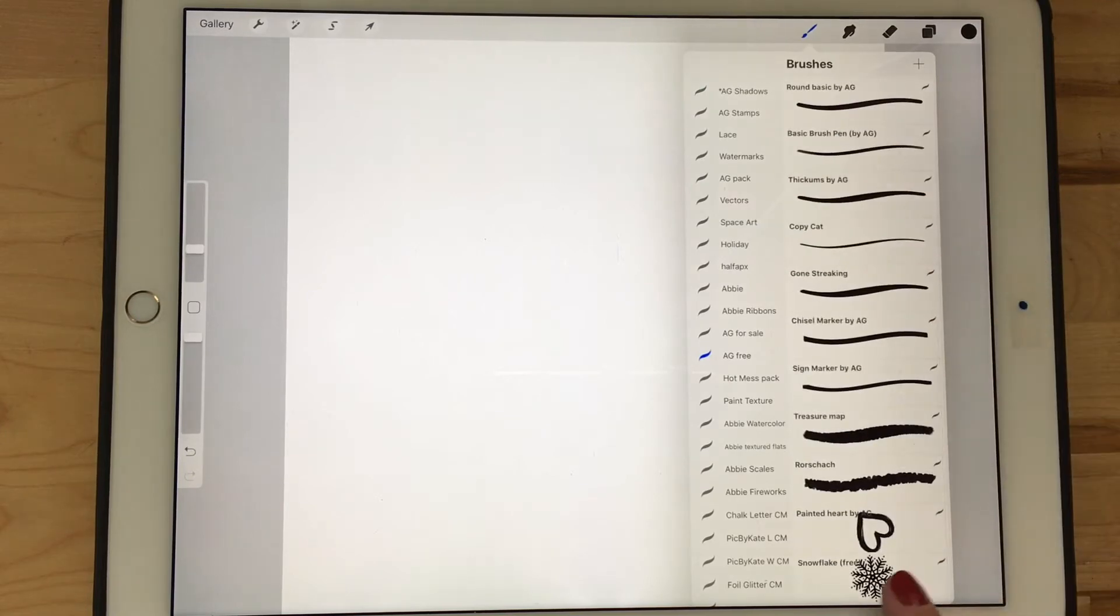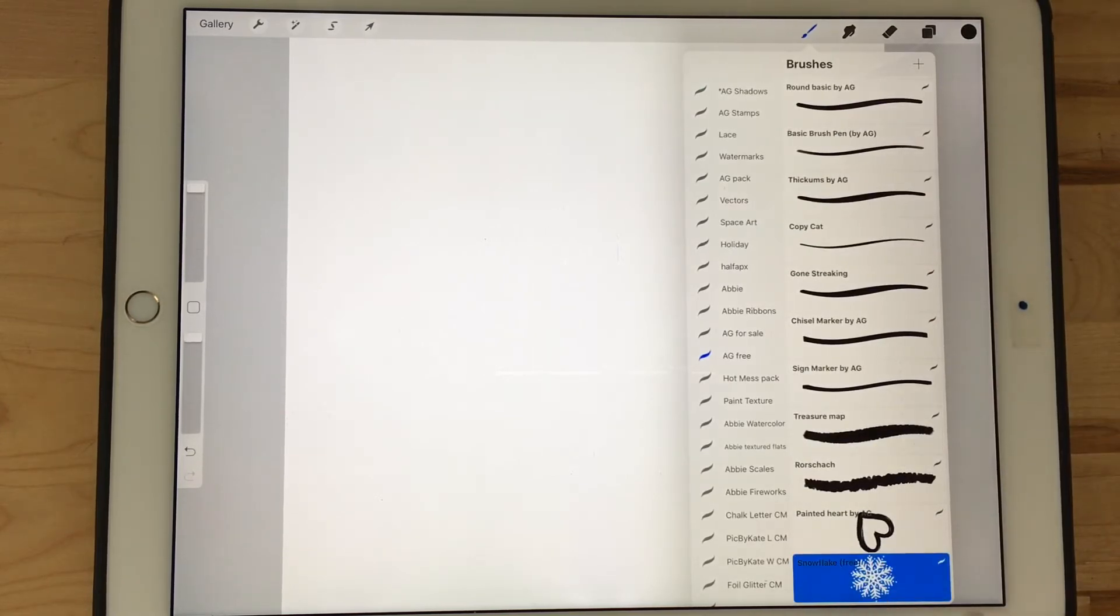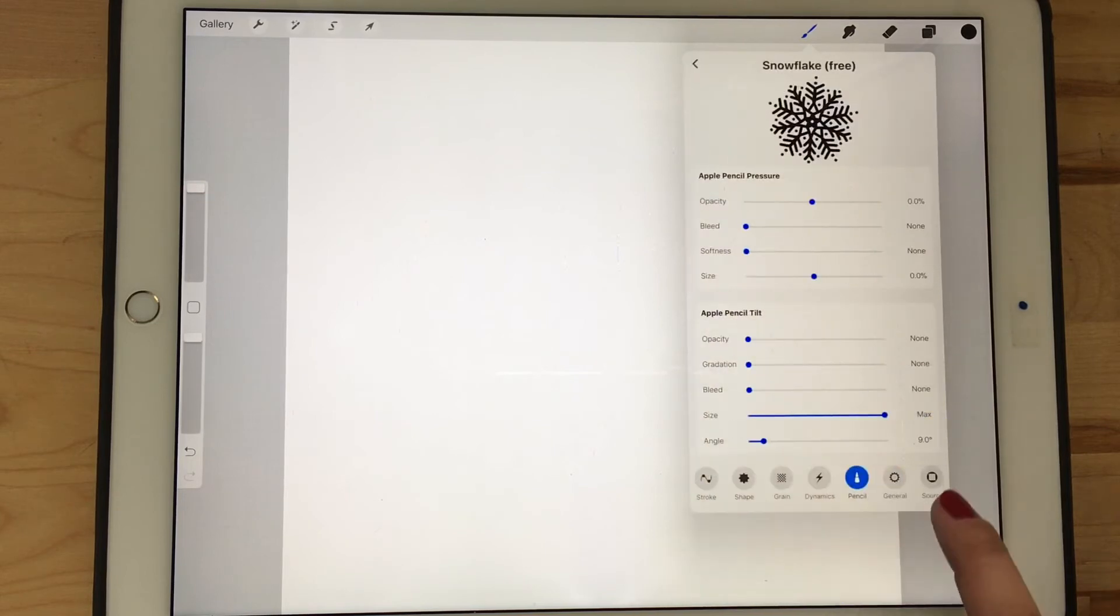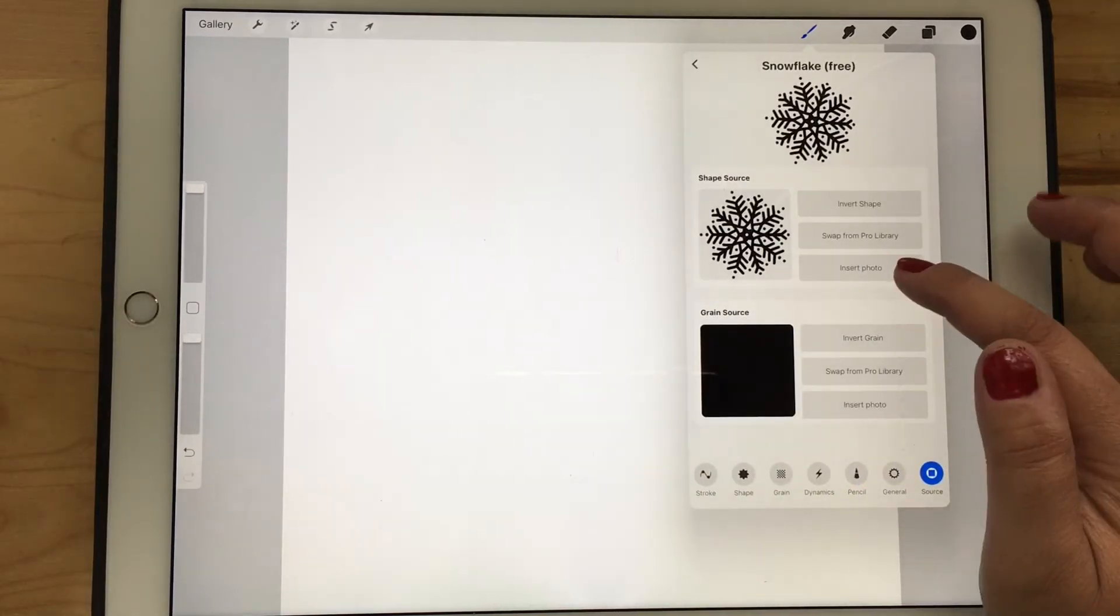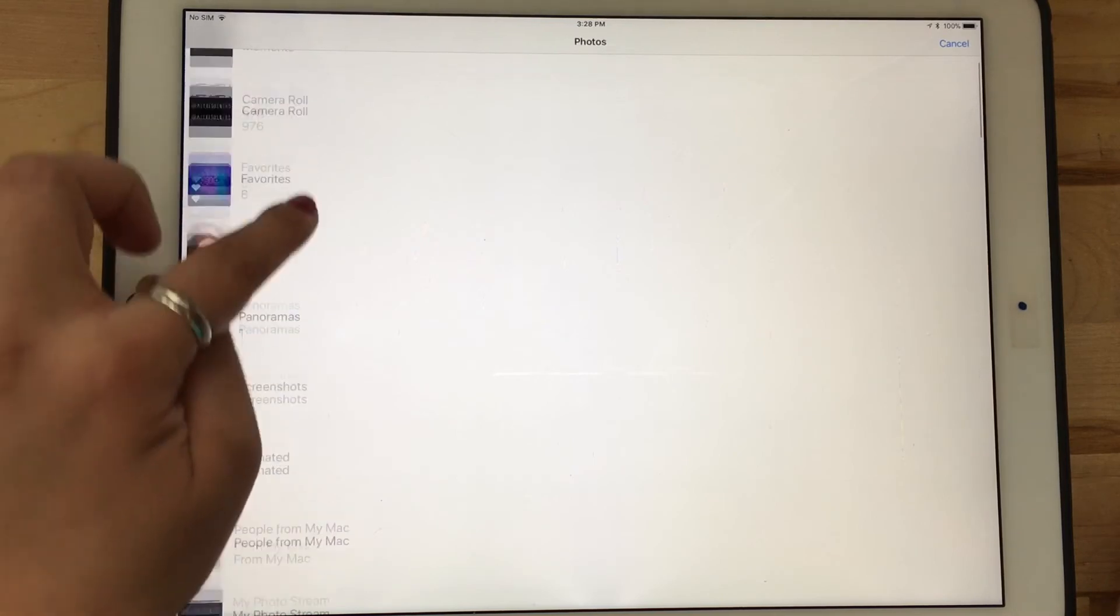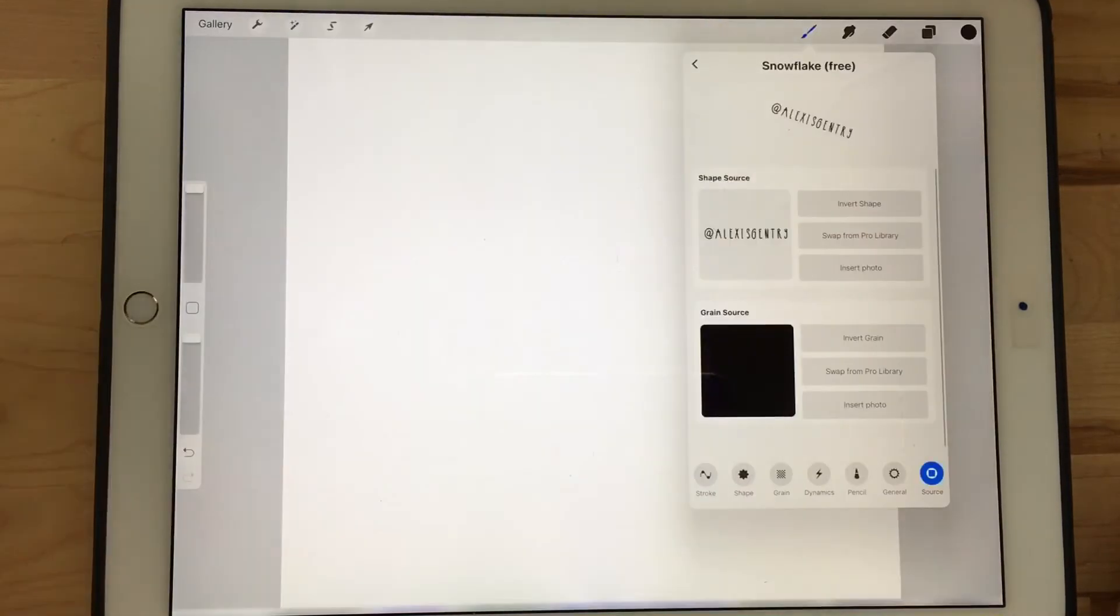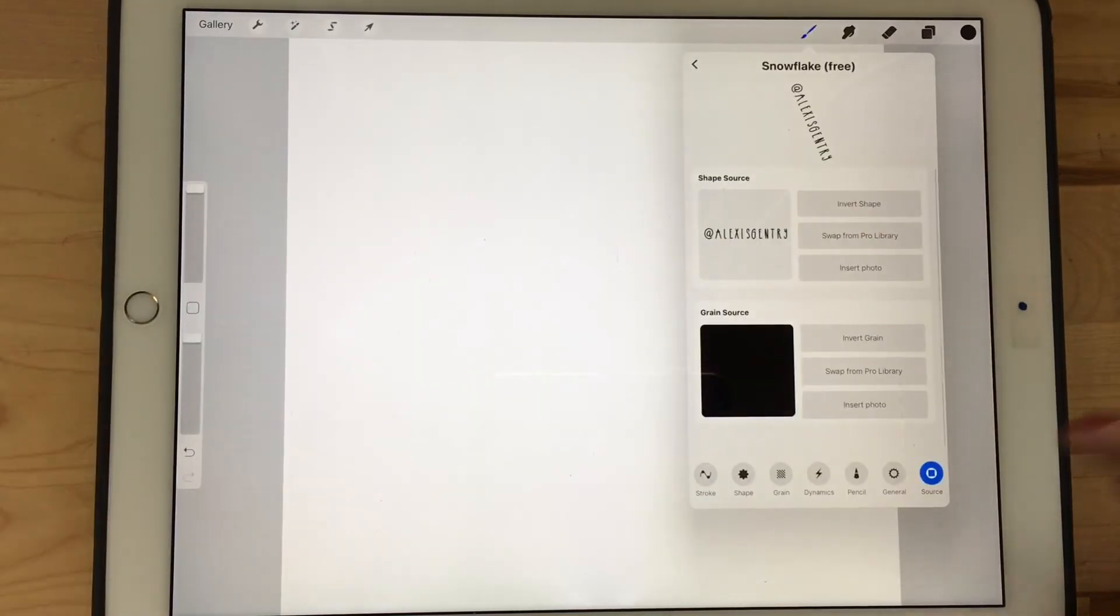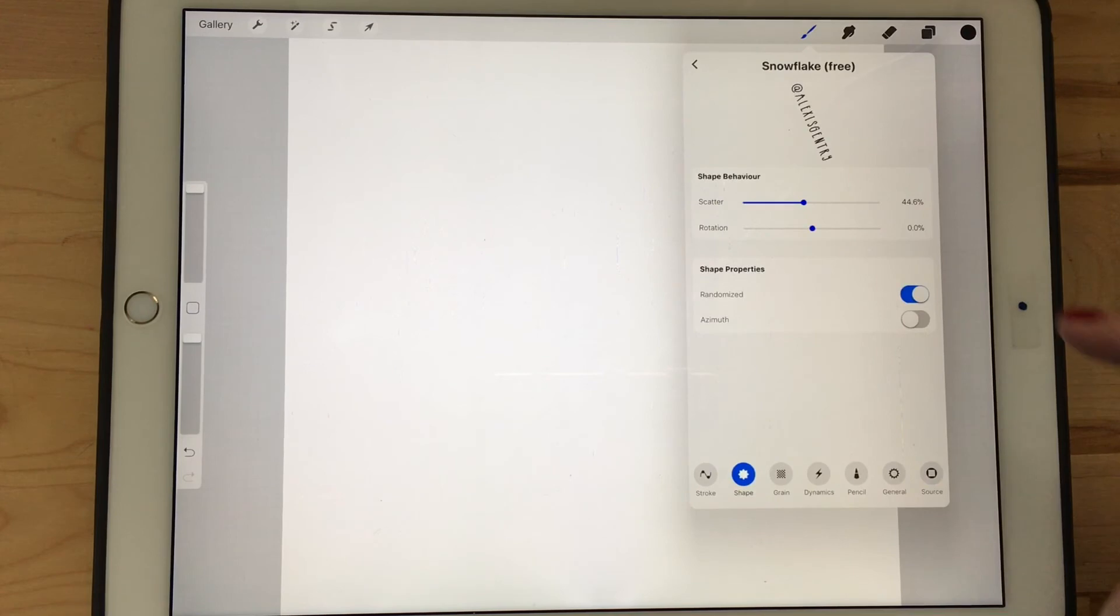In Procreate, duplicate my free snowflake brush, which I'll link to, and then go into the brush source. Select insert photo, go to your camera roll and insert the photo that you just made, which is your watermark.